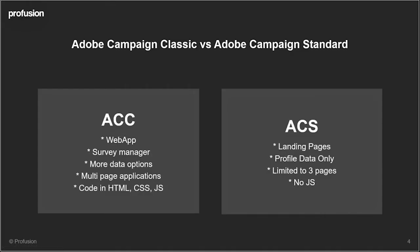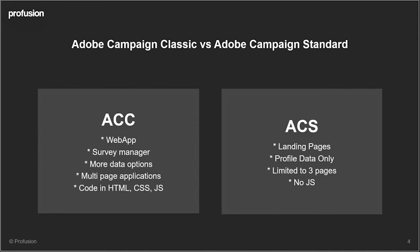There are some differences between Adobe Campaign Classic and Adobe Campaign Standard in terms of what's available to you. In Adobe Campaign Classic they're known as web apps and the main difference really is the survey manager module is available, and this allows you to build customer feedback surveys with a very flexible way to collect and store the answers per survey.